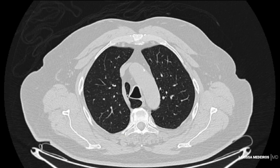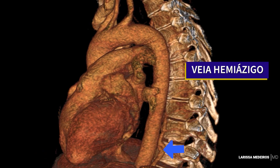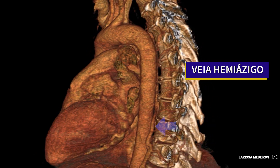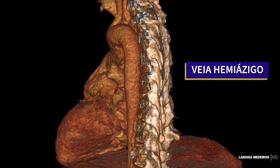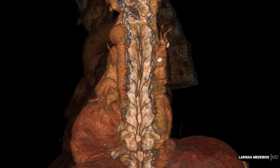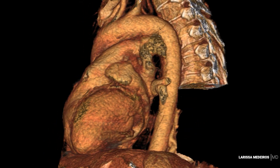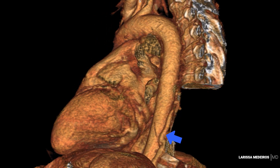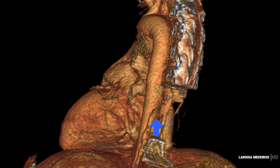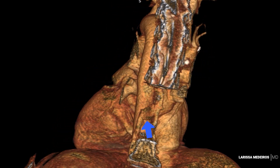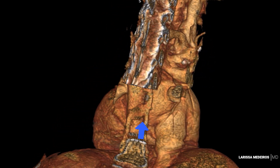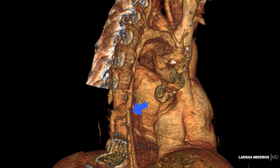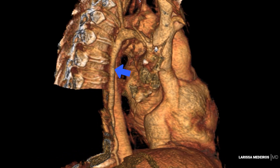Já a veia hemiázigos ascende no lado esquerdo da coluna vertebral, posteriormente à parte torácica da aorta, até o nível da vértebra T8, onde cruza a linha média para a direita, posteriormente à aorta, ducto torácico e esôfago, e se une à veia ázigos.